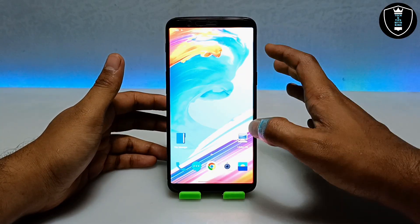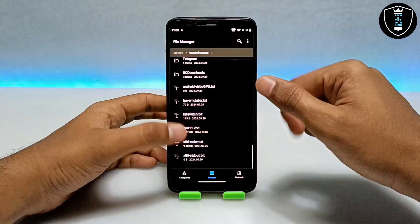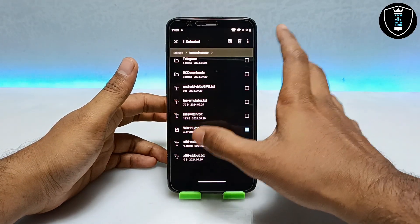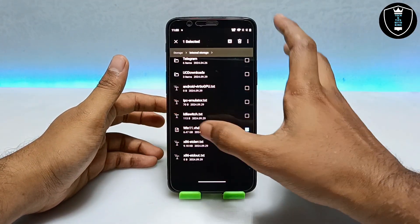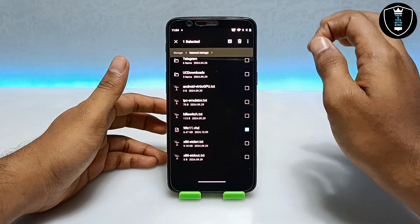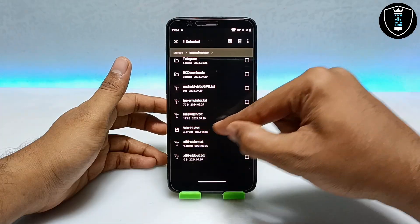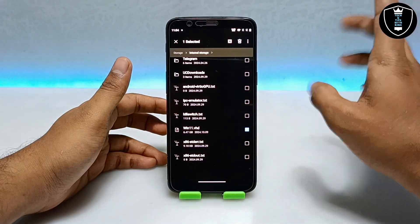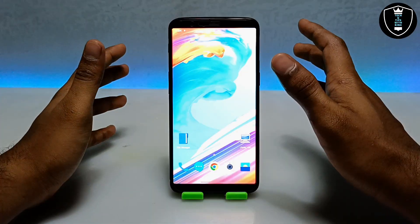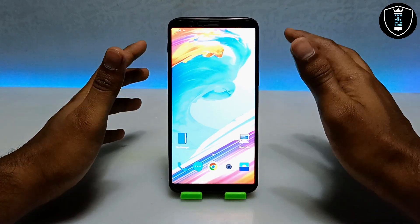To run Windows 11 you need the Limbo PC Emulator application — the download link is in the description. Second, you have to download the Windows 11 file. As you can see, this is the Windows 11 .VHD file — it will be around 7 GB, so make sure you have enough storage in your Android phone and enough data to download it. This is the full version of Windows 11, so make sure you have a high-end device.